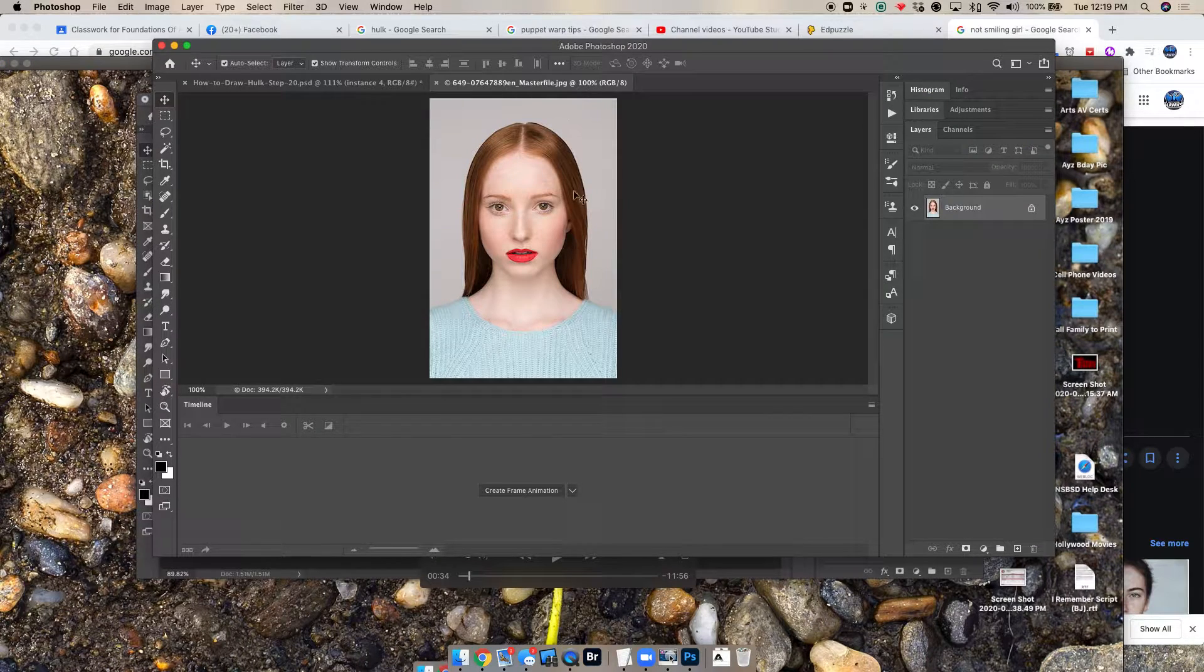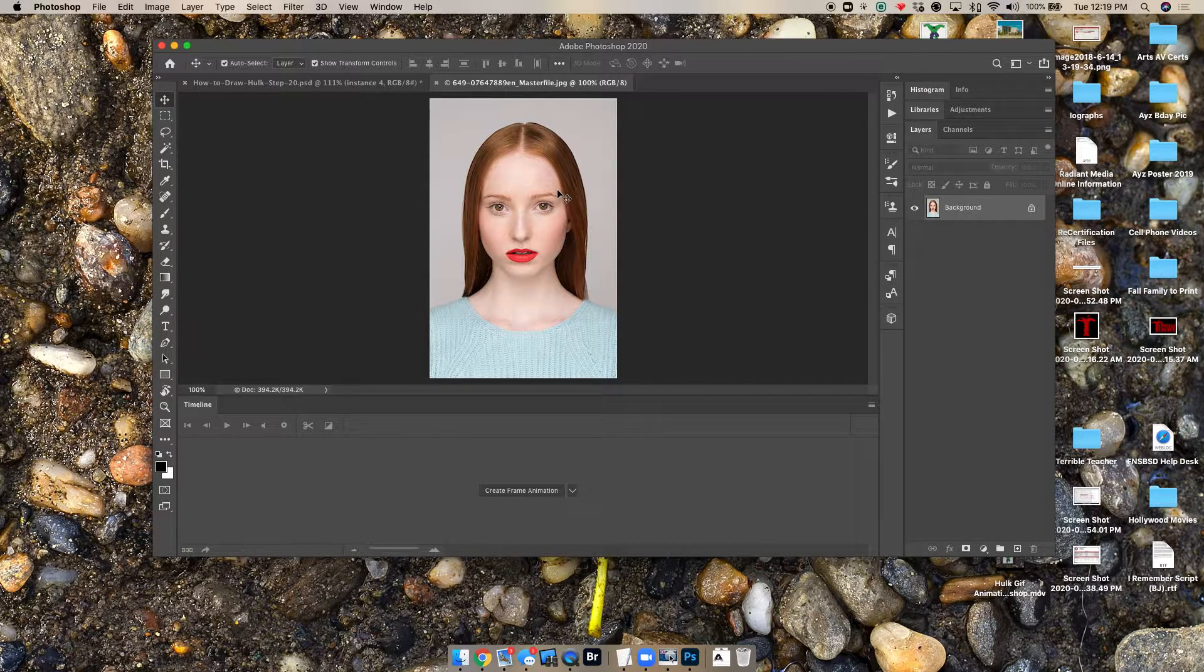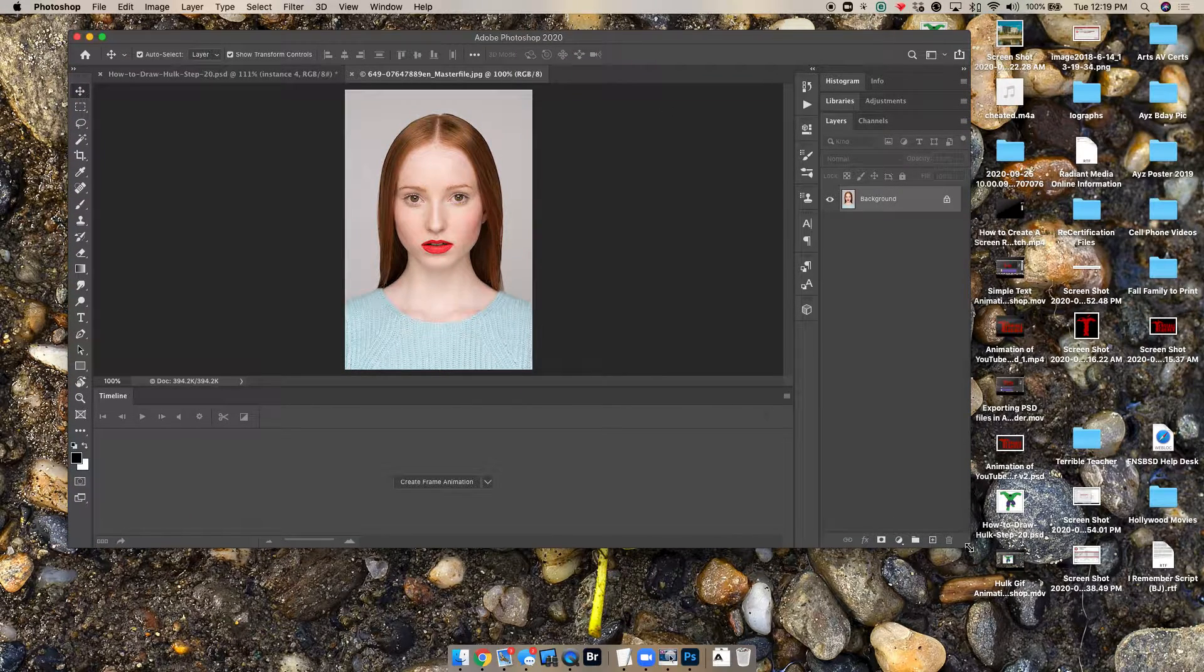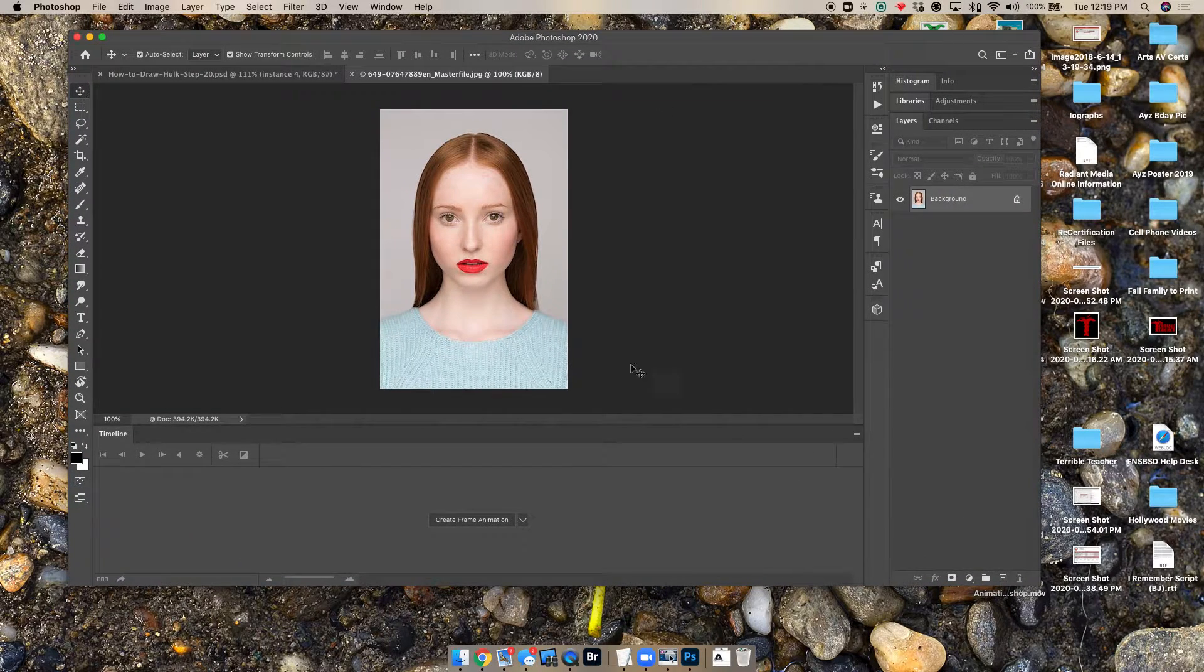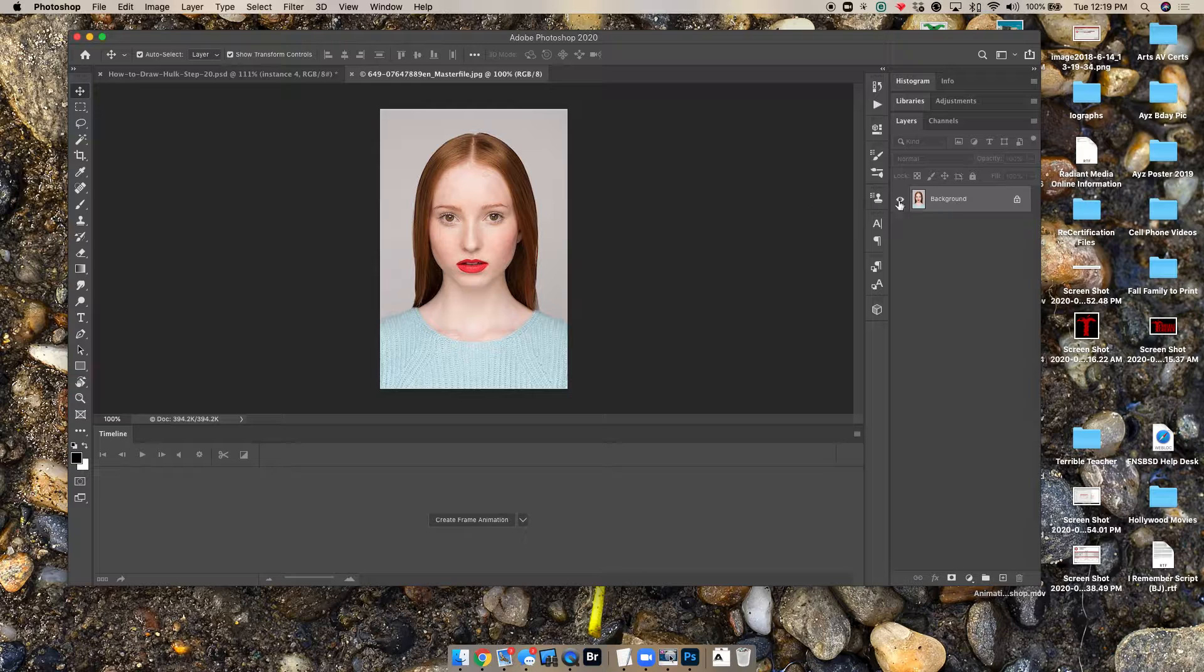Okay, this is a test to see if we can use the liquify filter to create a frame gif animation. So I found this image of this girl not smiling, and we're going to try to make her smile.